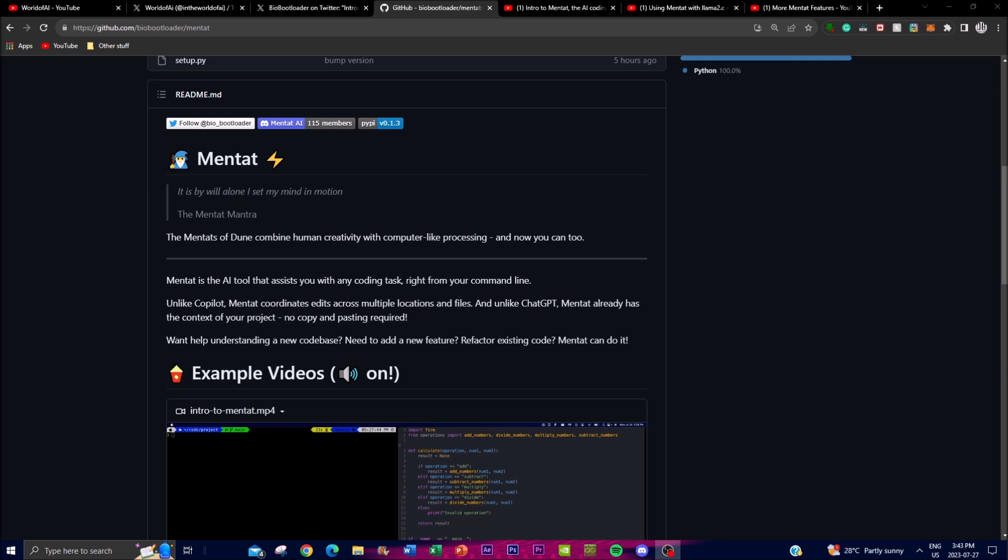Mentat is used to challenge these different types of code deficiencies. It's powered by GPT-4 and it's an open source AI coding assistant that utilizes the latest development of GPT-4 to process and utilize machine learning capabilities.